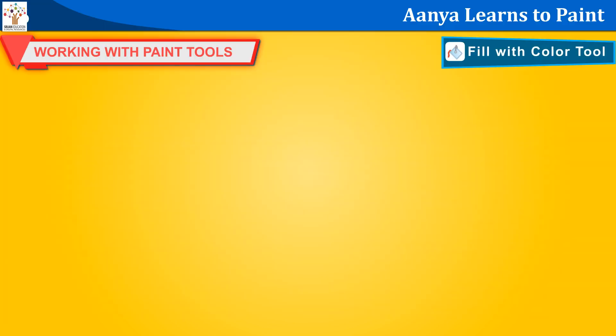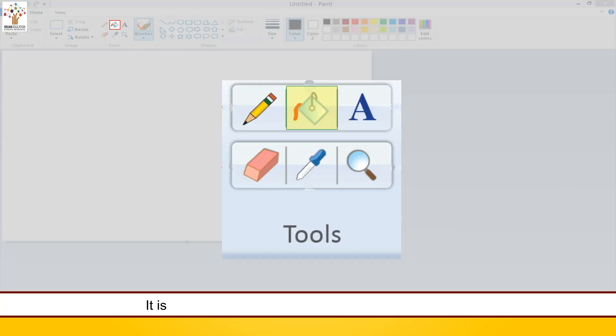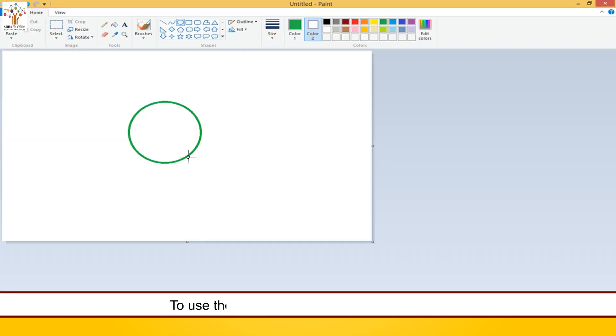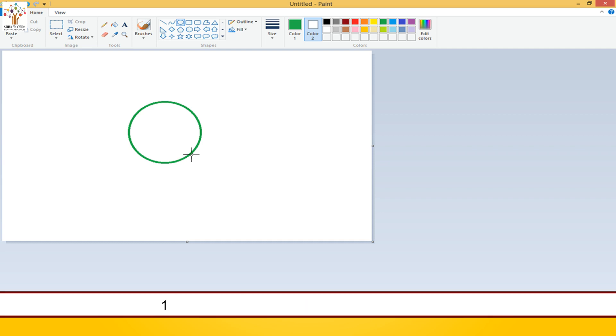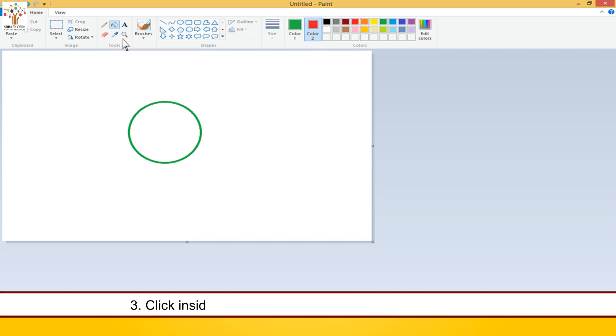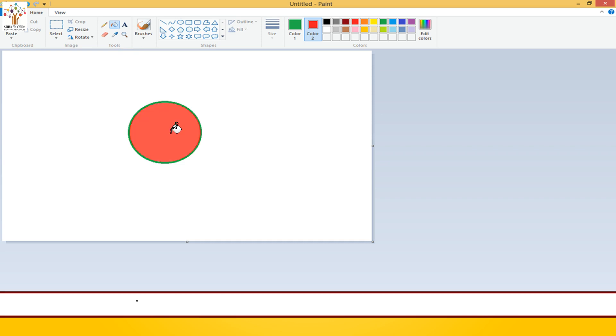Fill with color tool. It is very easy to fill color in the shapes we draw in paint. We can use the fill with color tool. To use the fill with color tool, follow these steps. Click the color you want to fill from the color box. Click on the fill with color tool. Click inside the closed shape that you want to fill with color. The shape is filled with the color you choose. It's really cool.